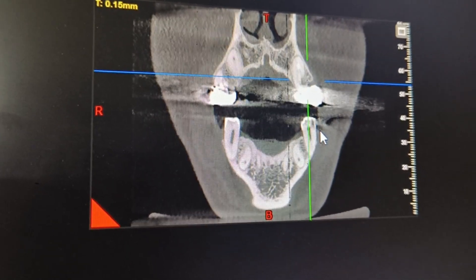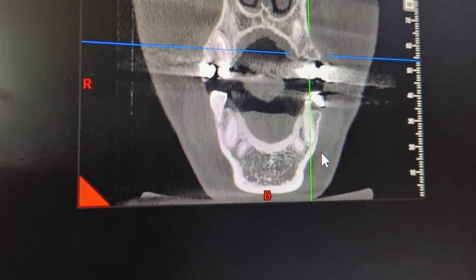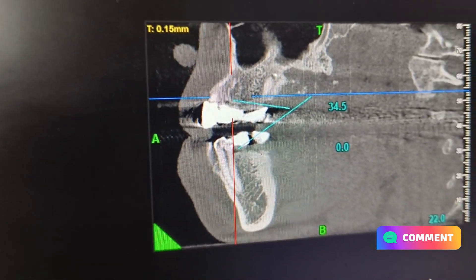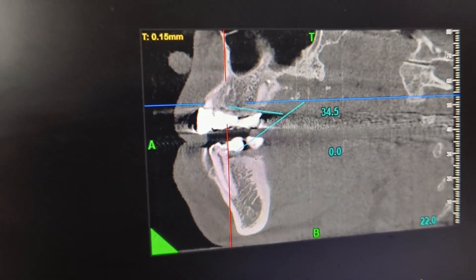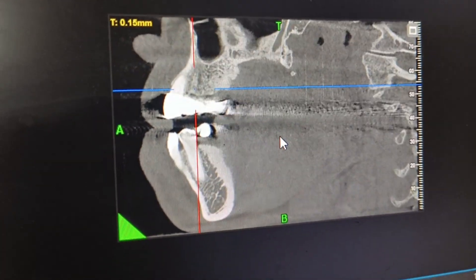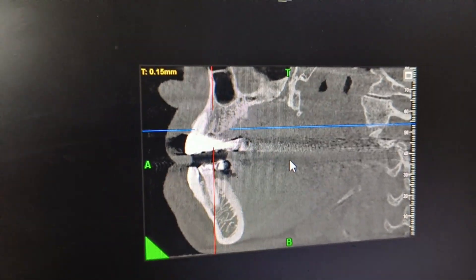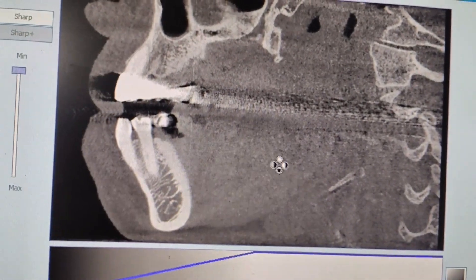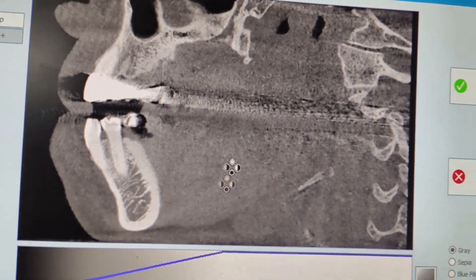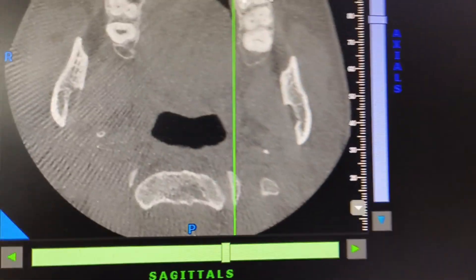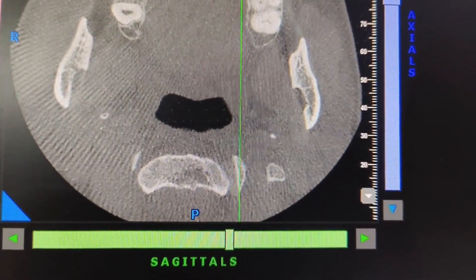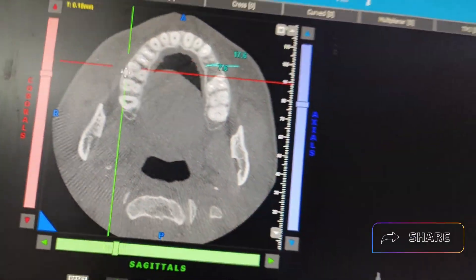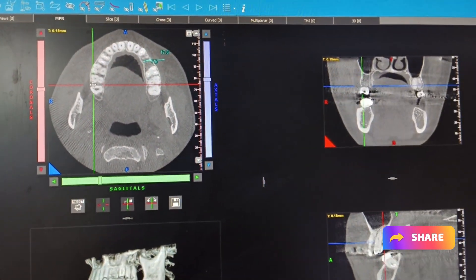You can see the tooth mesially and distally, and this is the transverse section. You can expand it and see that a lot of bone is there for implant placement. You can move the cursor and along with that, you can see all the planes are moving together.